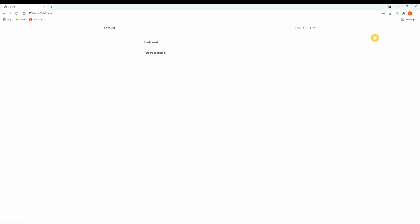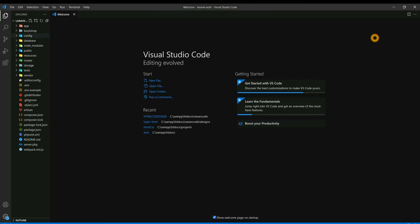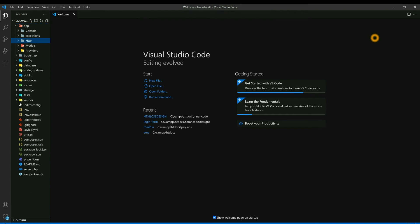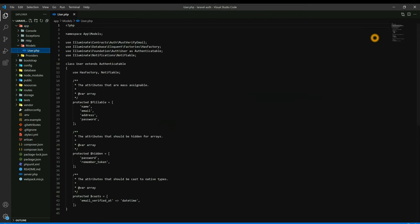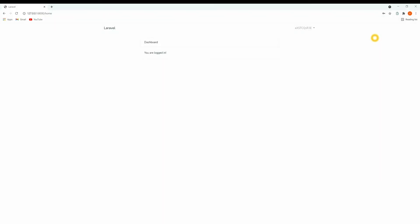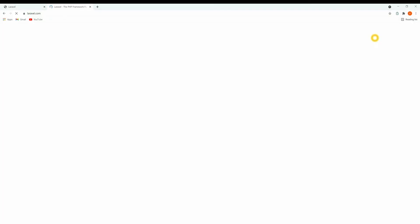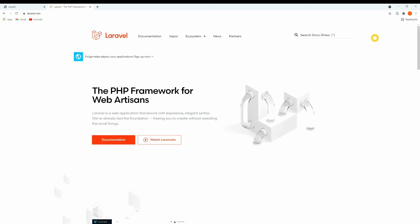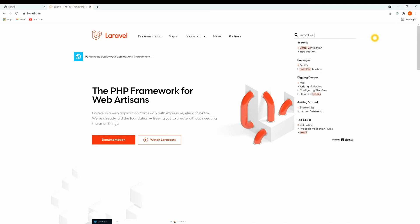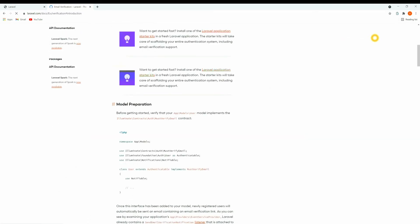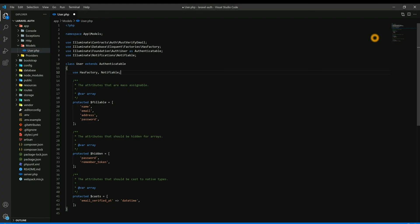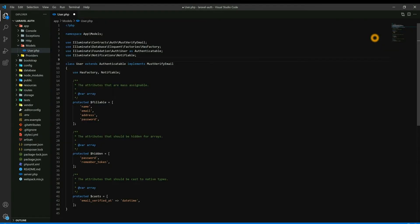So we'll add email verification while registering the user. Let's get back to the code. Go to app/Models/User, and here we'll be adding email verification. Let's go to the documentation and search for email verification. Here you can see 'implements MustVerifyEmail' — copy this and paste it in the User model. You also need to import the MustVerifyEmail interface.